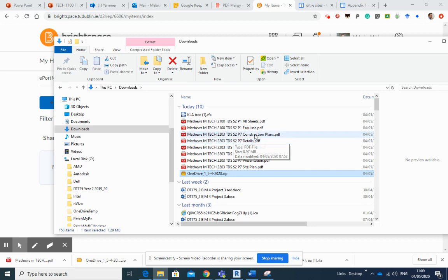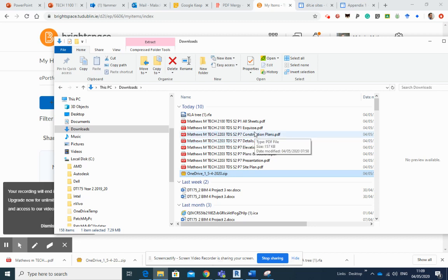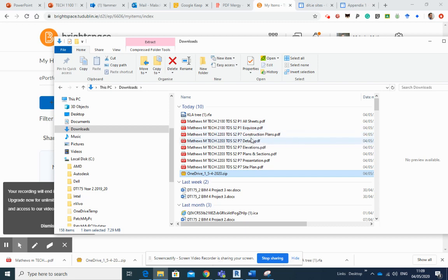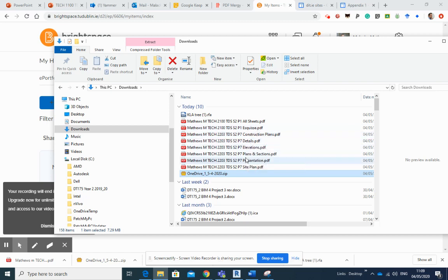So you can see that I might have six or eight PDFs for one particular project, might have more than that. And what we're asking to do is to merge those, and I'm going to show you how to do that now in the next video.